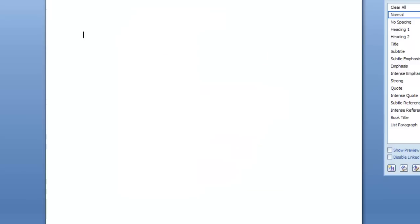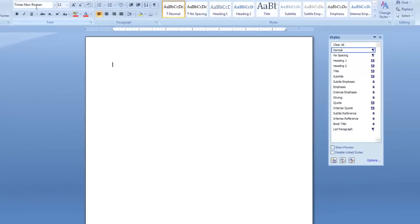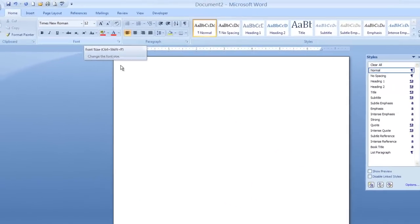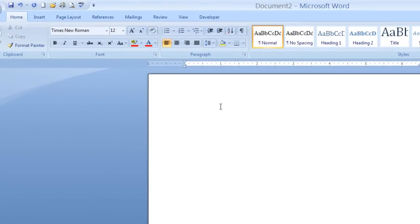That changes the normal style. You can see up in the font group it's now Times New Roman, size 12, single spaced, left aligned, no extra paragraph spacing. That's one way — probably the most direct route to making a permanent change to your normal style for new documents in Microsoft Word.